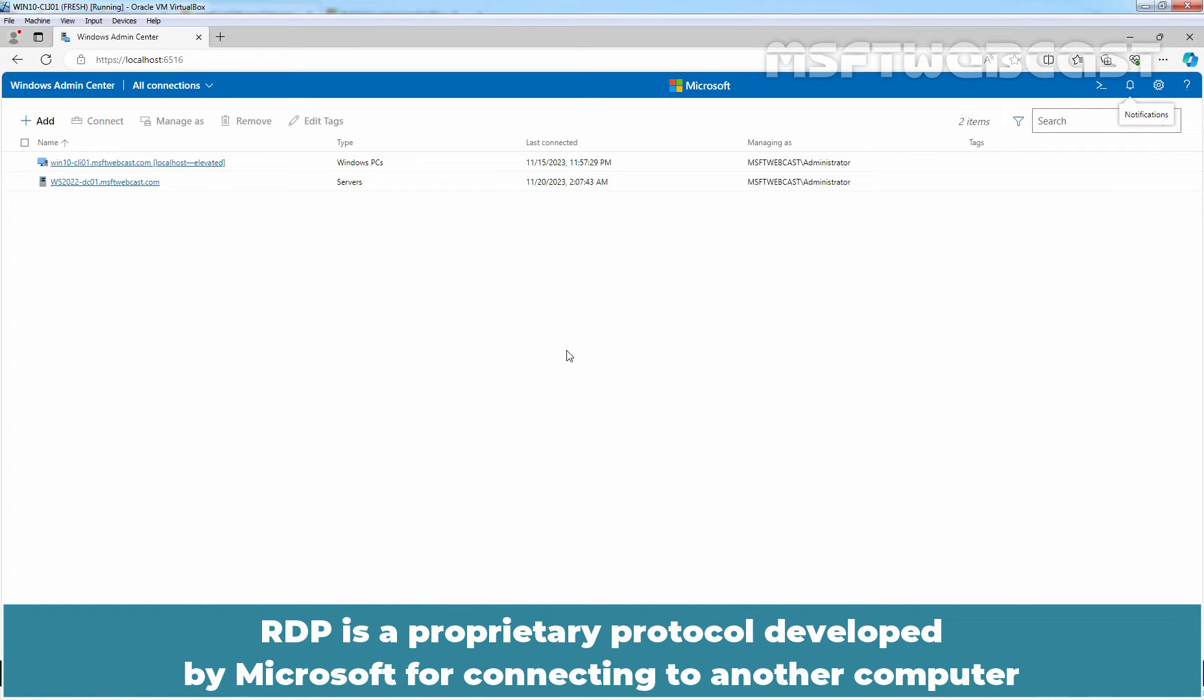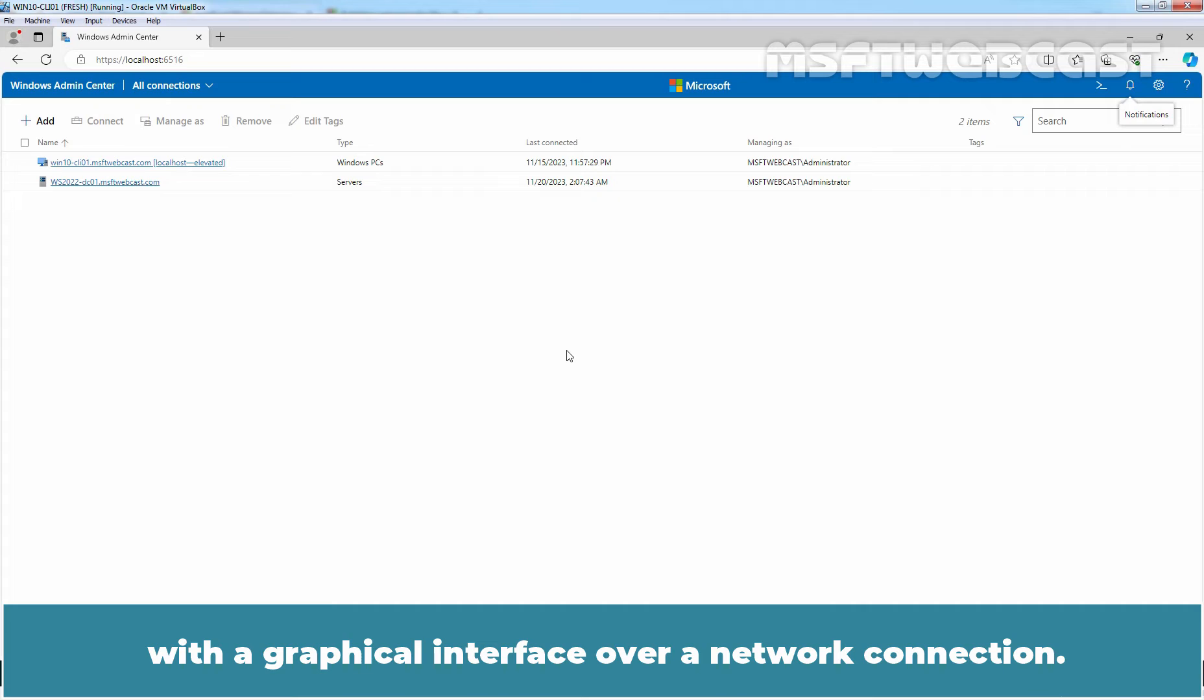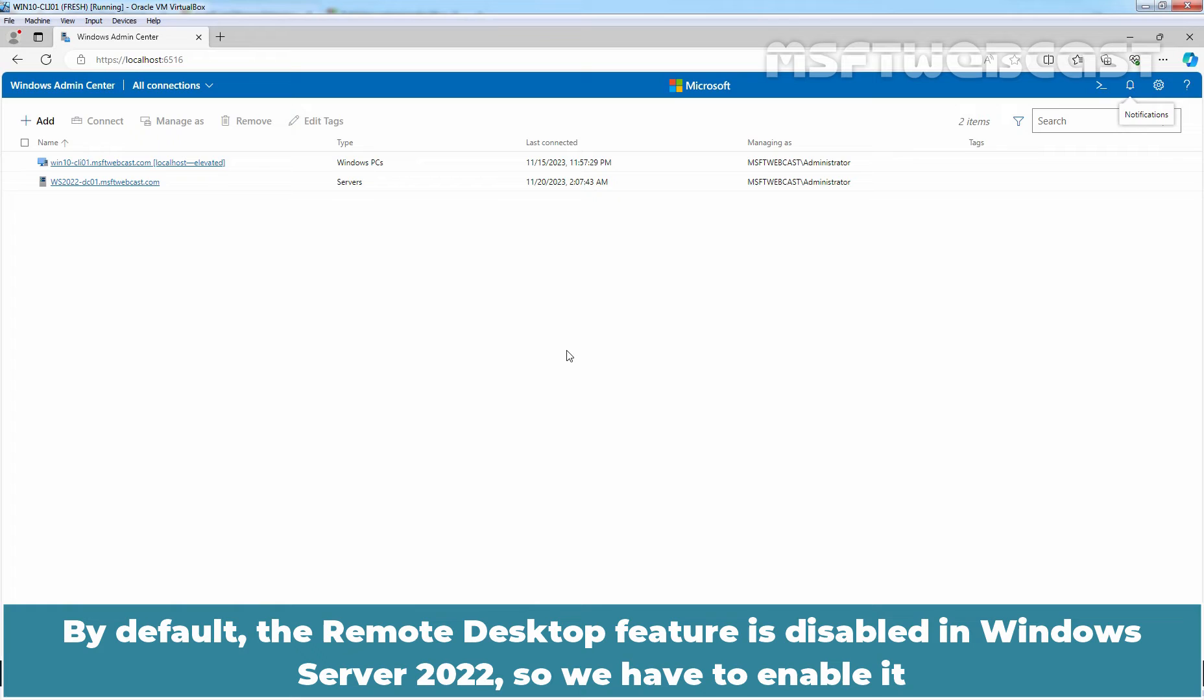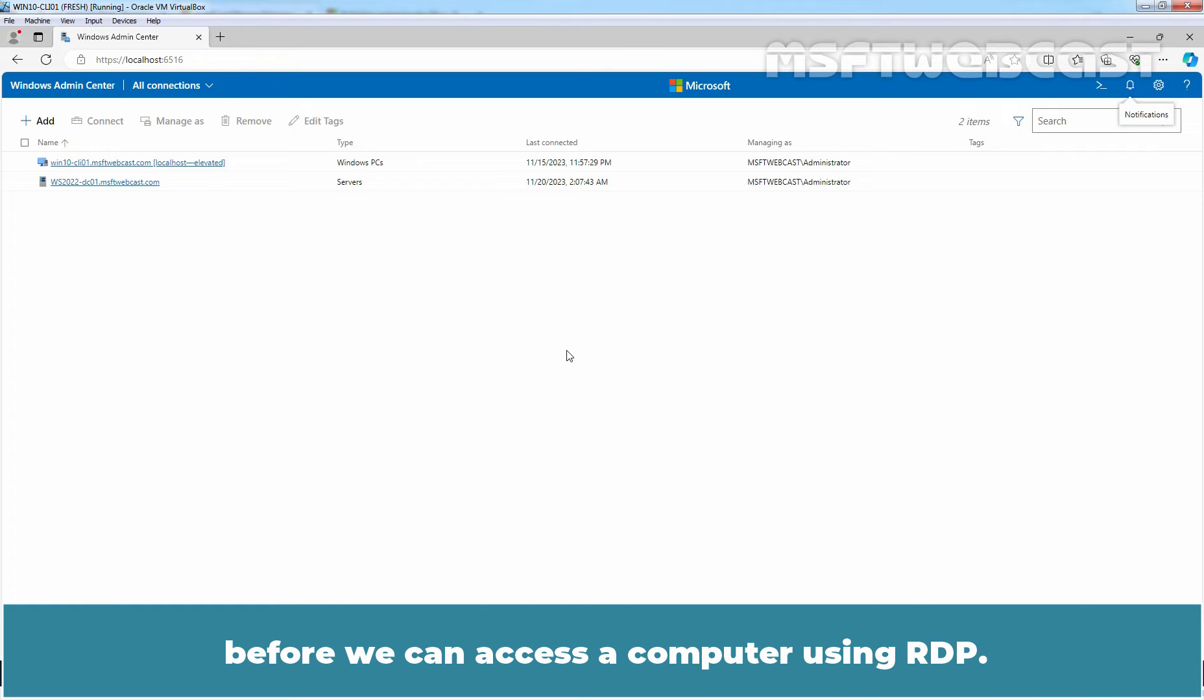RDP is a proprietary protocol developed by Microsoft for connecting to another computer with a graphical user interface over a network connection. By default, the remote desktop feature is disabled in Windows Server 2022, so we have to enable it before we can access a computer using RDP.